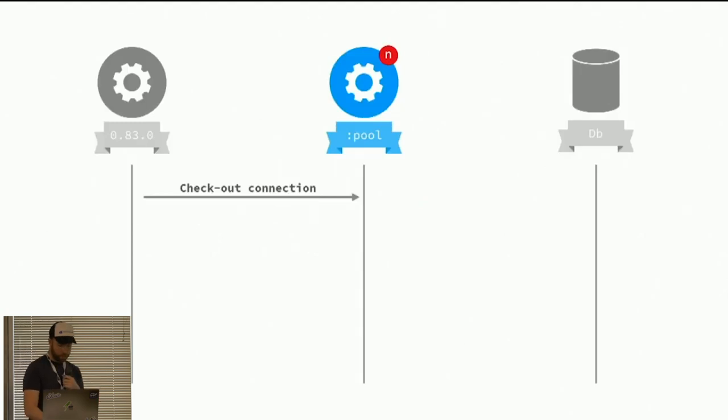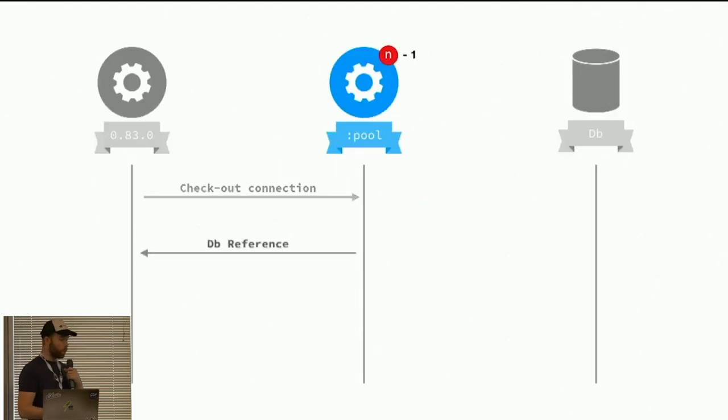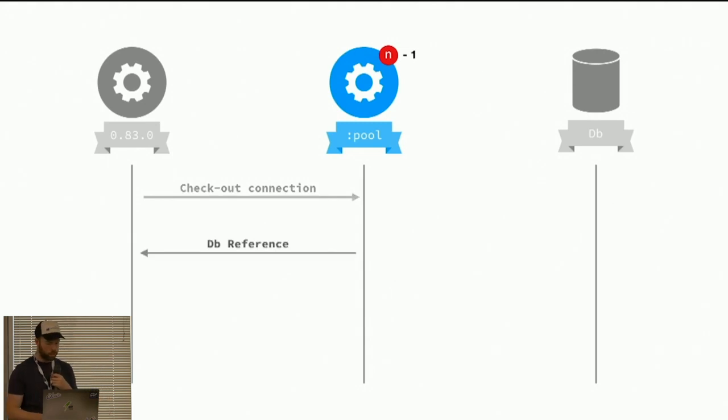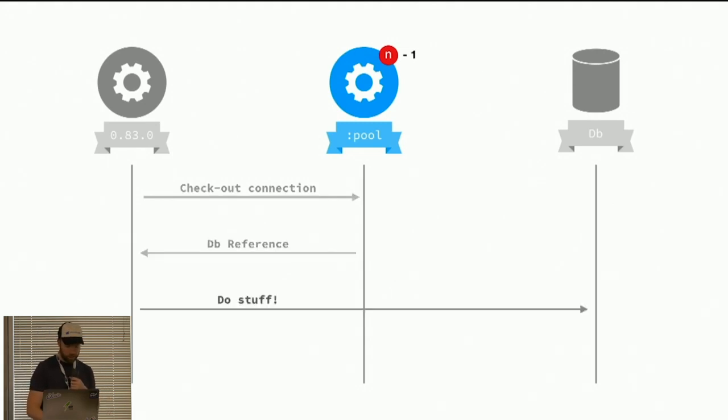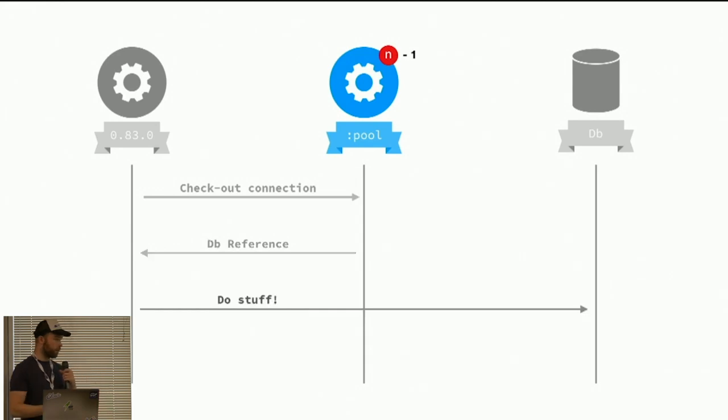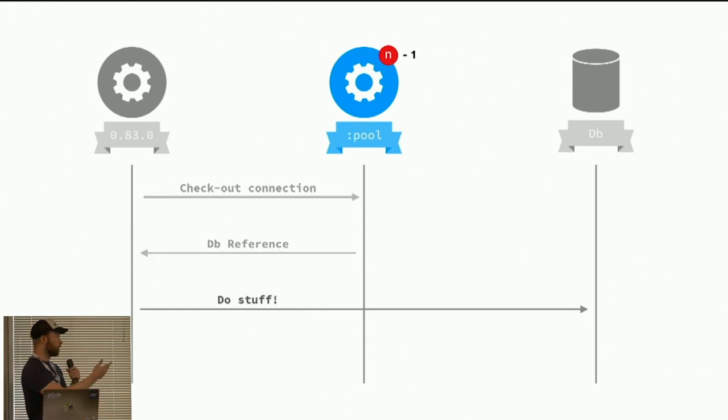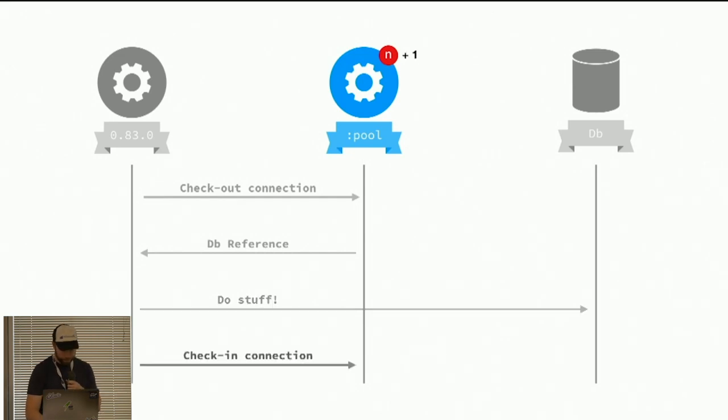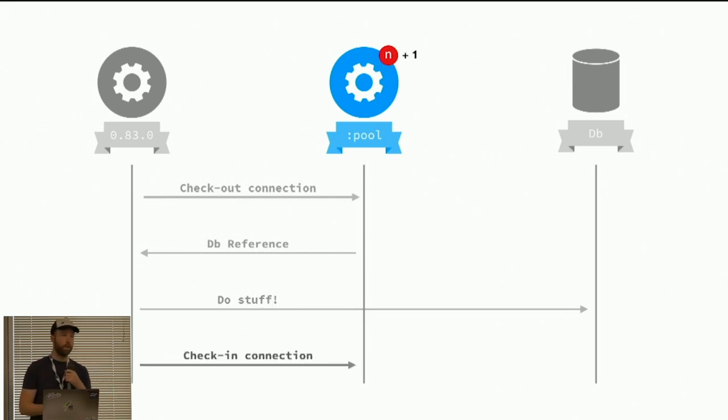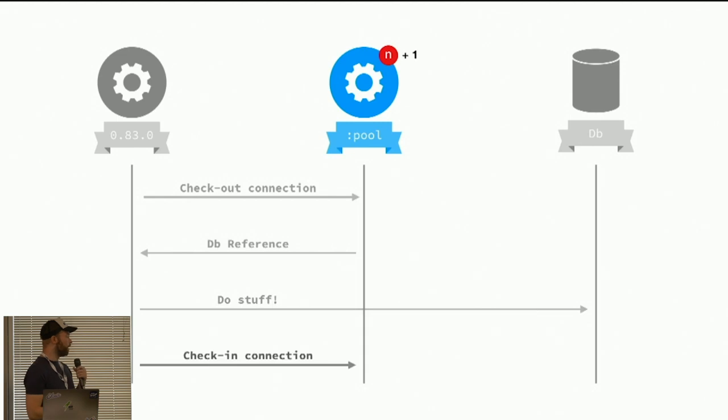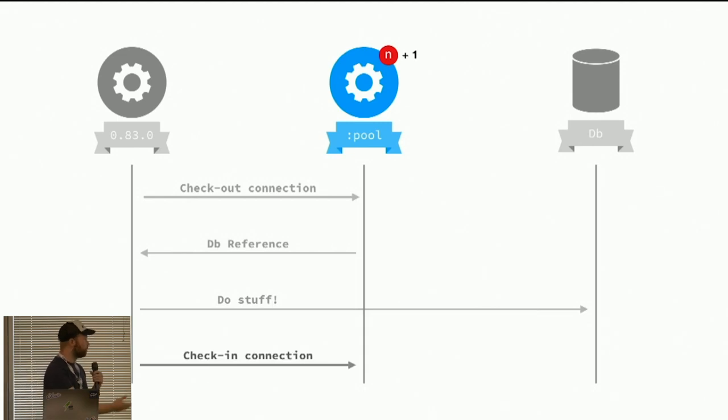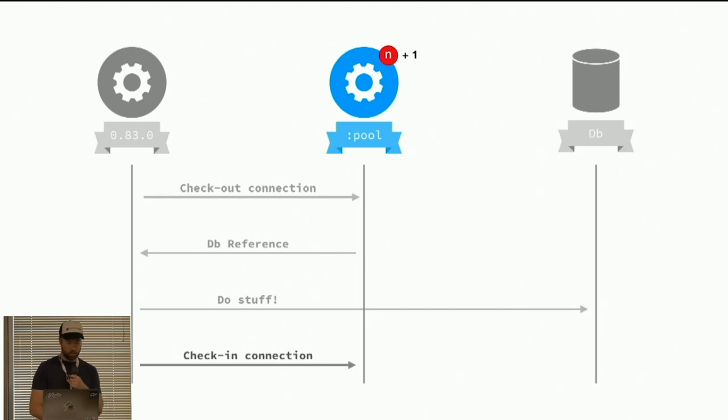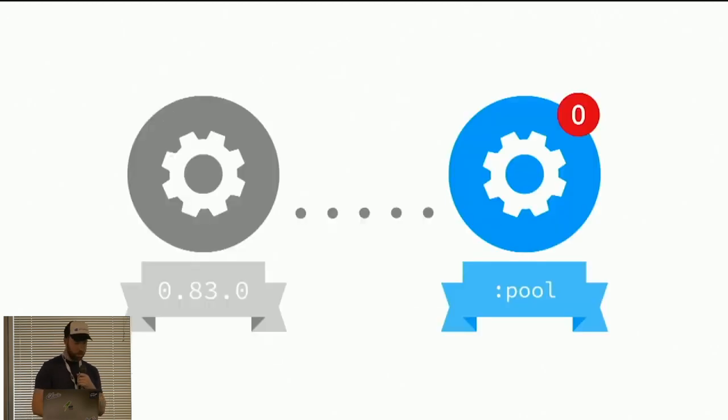We check out a connection and then we get a reference. Up in the top, you can see that we now have N minus one available. Then when we have our time in the queue or time in the pool, we can do stuff to a database. And then when we're done, we are nice enough to put it back into the pool such that others can use our reference.